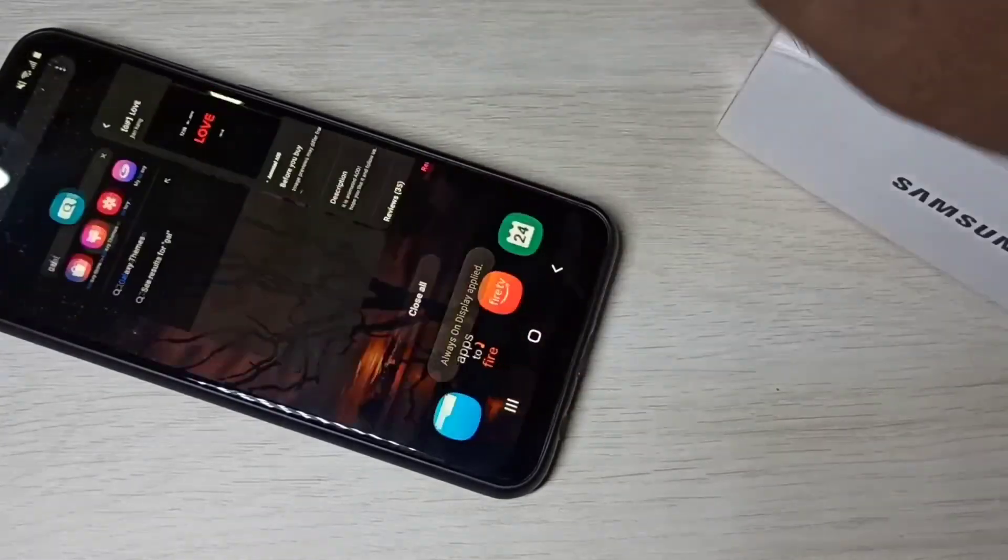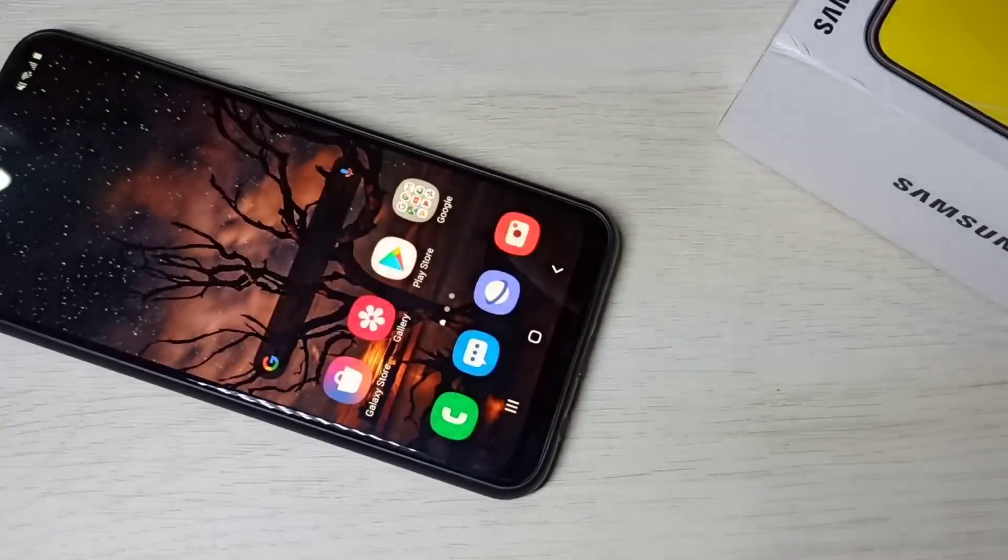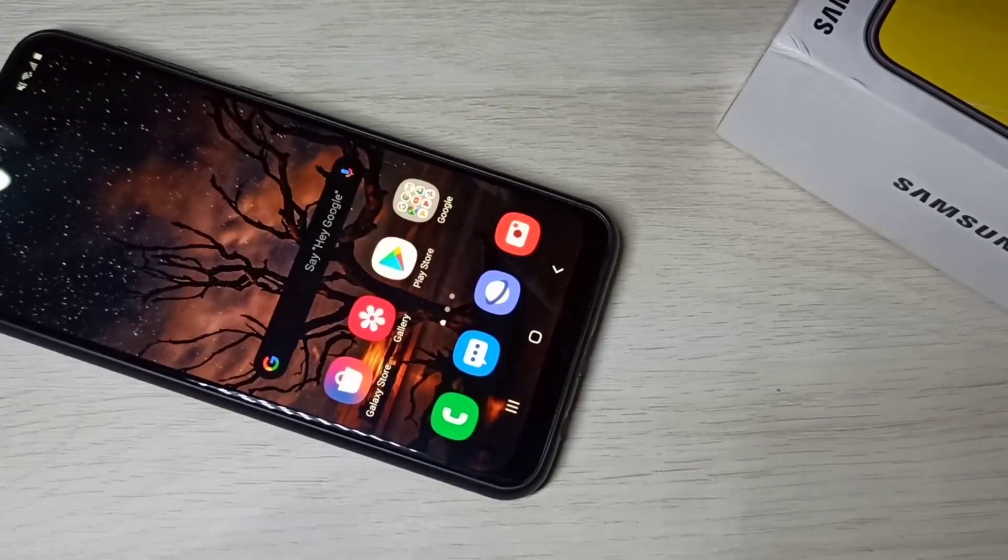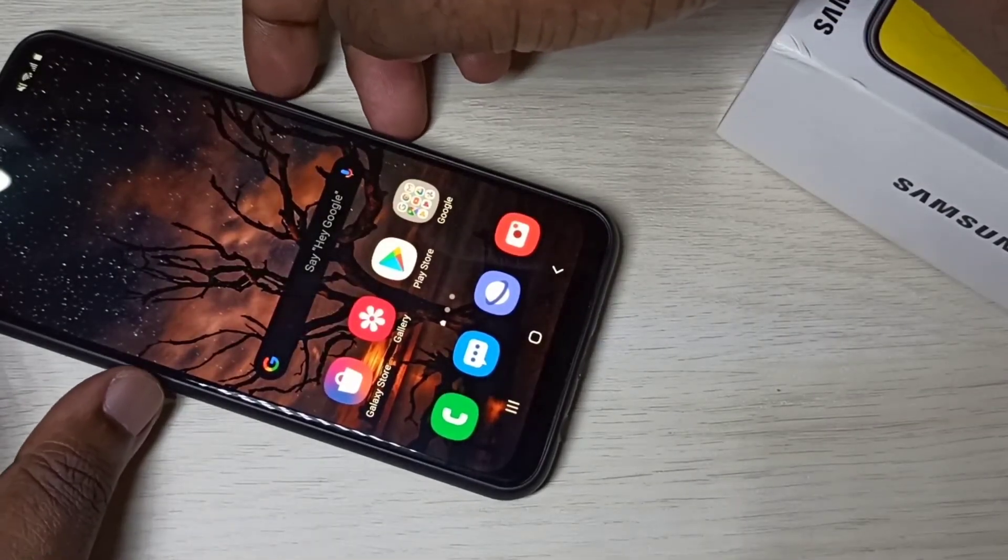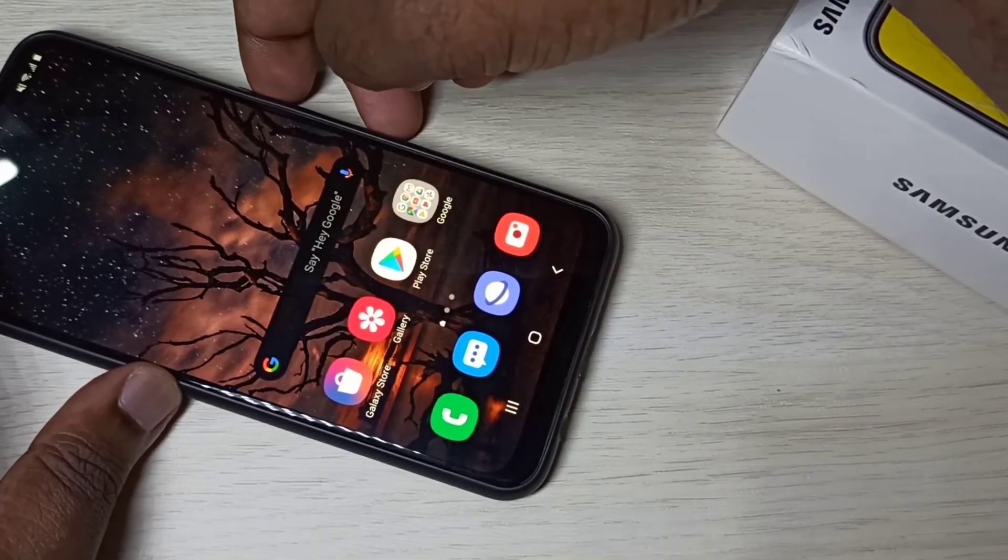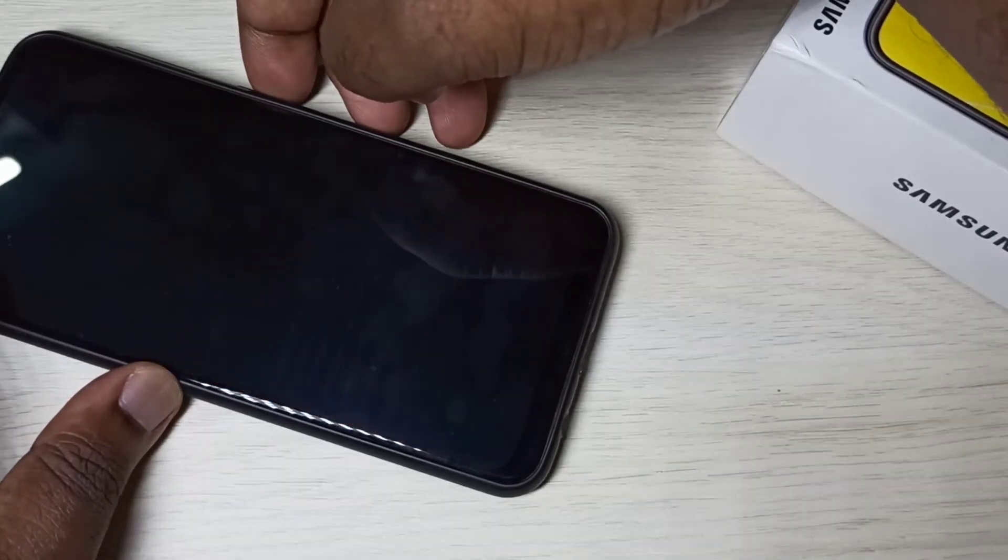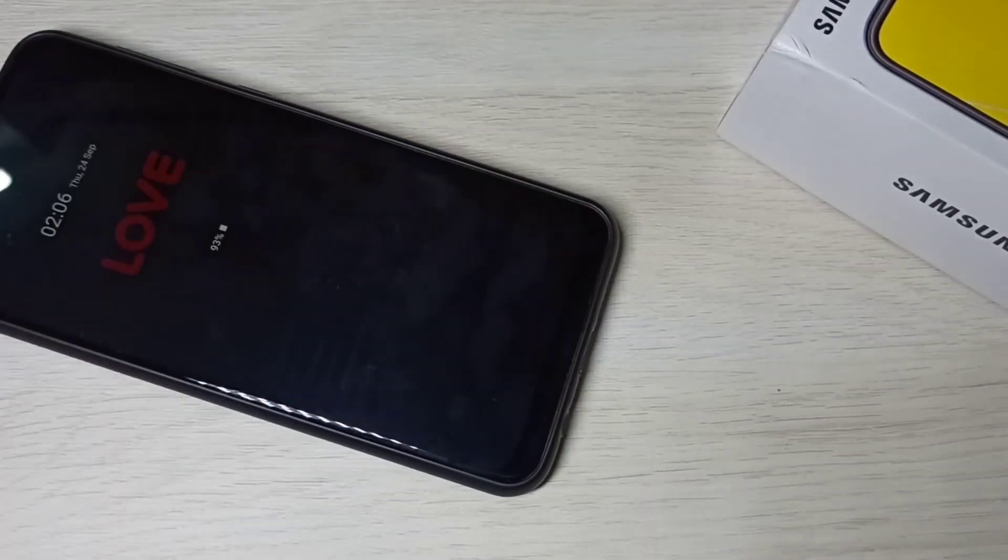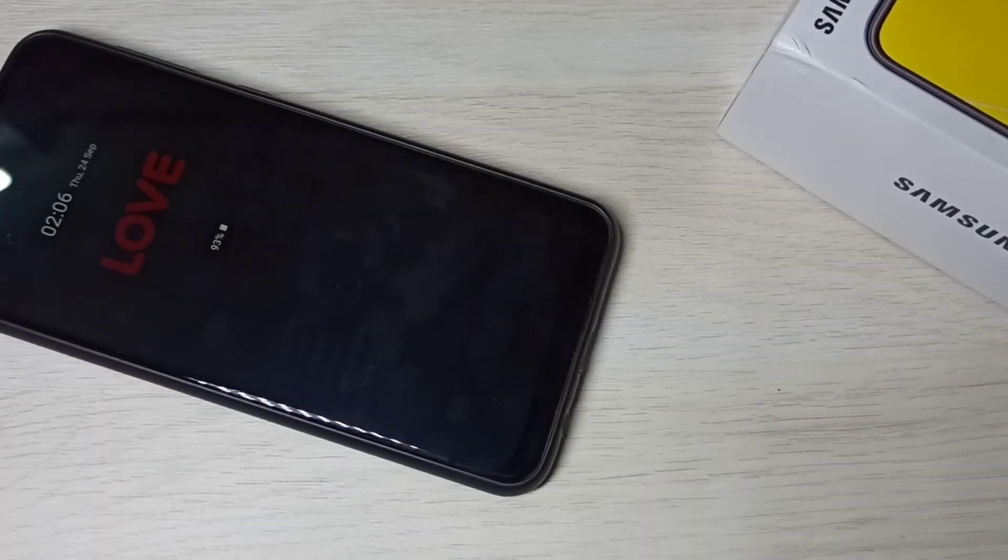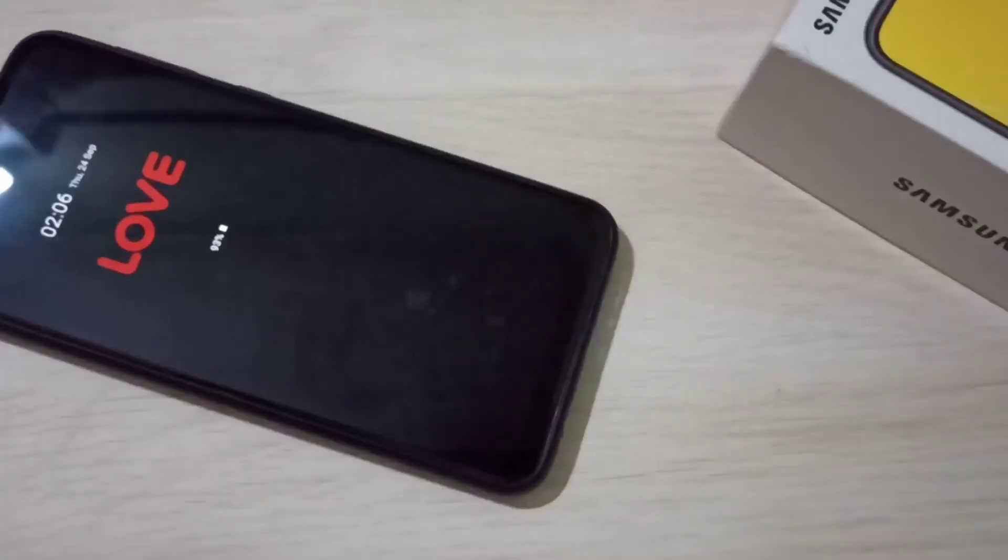Okay, so let me test it. Just switch off the screen. See, now you can see the always on display.